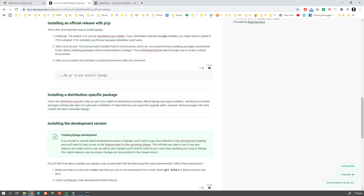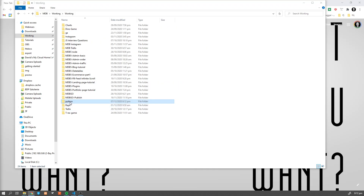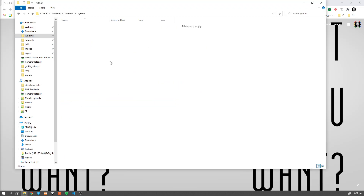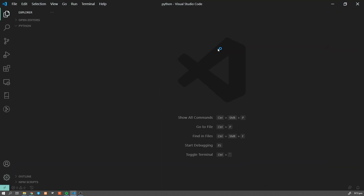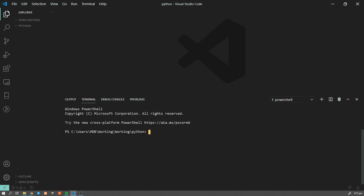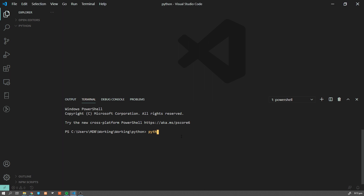So now we are ready to start our development. Let's navigate to a folder of our choice and open it in an editor. I'm going to use Visual Studio Code, and I'll still use the command line. Let's start by checking whether our Django has been installed correctly — type 'python -m django --version'.